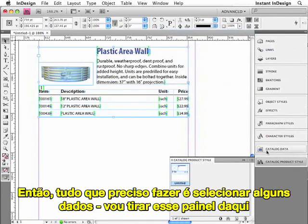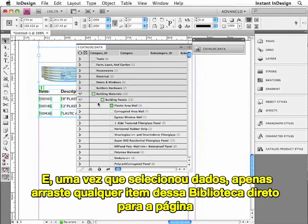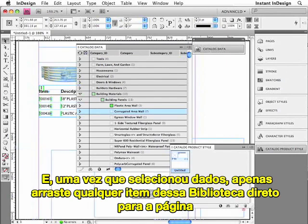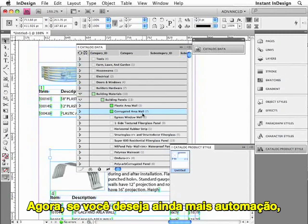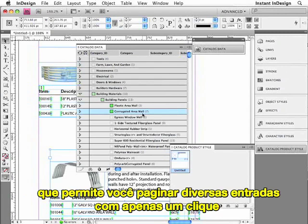Once you've converted to an EasyCatalog library, all I have to do is select some data in the panel, then drag any library item out of the library onto the page, and it's instantly populated with that selected data. Now if you want even more automation than that, you can take advantage of EasyCatalog's pagination module, which allows you to paginate many, many records with a single click of your mouse.